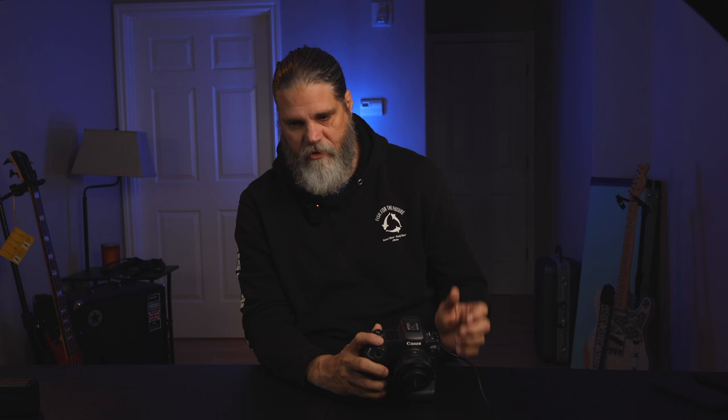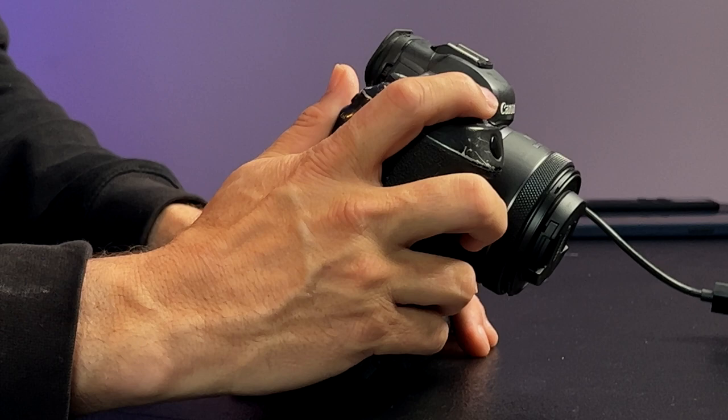The next tab is menu six, where we set our shutter mode. I don't shoot mechanical — I shoot electronic first curtain almost all the time. Sometimes I go full electronic. Electronic first curtain gives me 12 frames per second, and full electronic gives me 20. But I don't like full electronic because I can't hear the shutter — I don't have that tactile sound. So I stay on electronic first curtain most of the time.